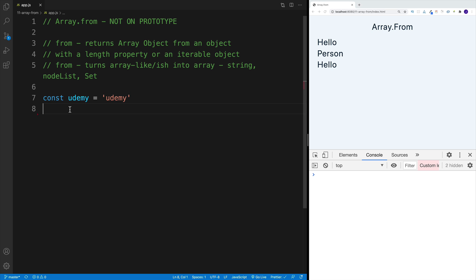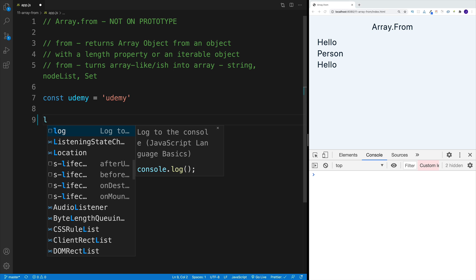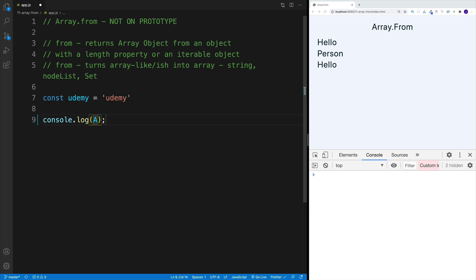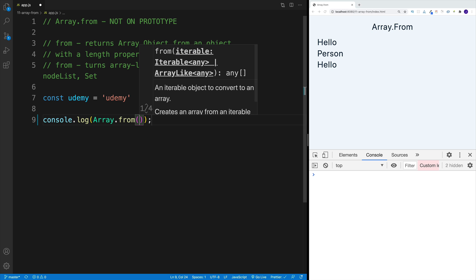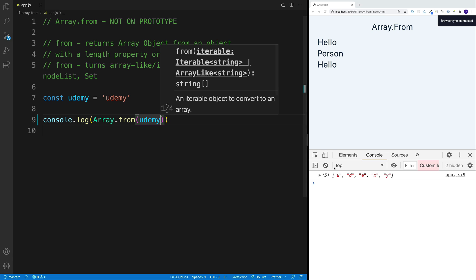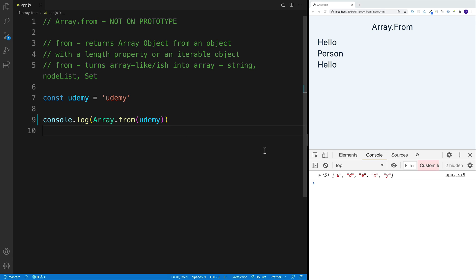So let's start with a very basic example where we have a string. The variable is 'Udemy'. If we call Array.from, you'll notice that we're going to get back an array where every letter is going to be an item in the array. So I'll console.log Array.from passing in the Udemy string, and what you should see in the console is that every letter in my string is now an item in my array. So that is Array.from in action, where we take something array-like and turn it into an array.